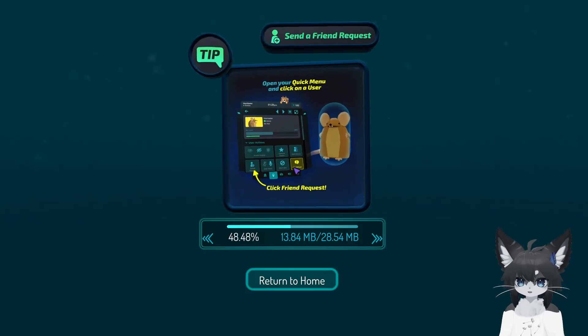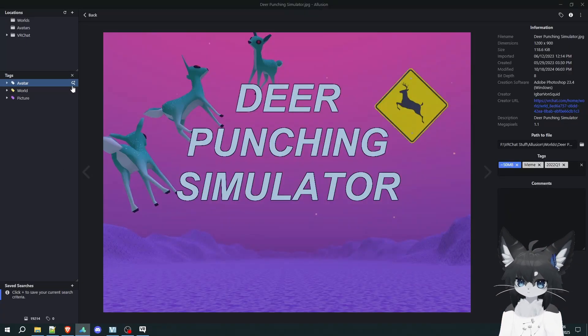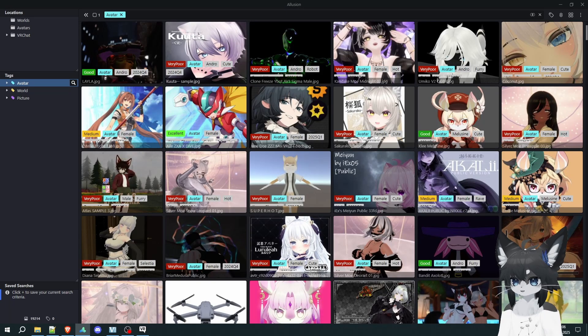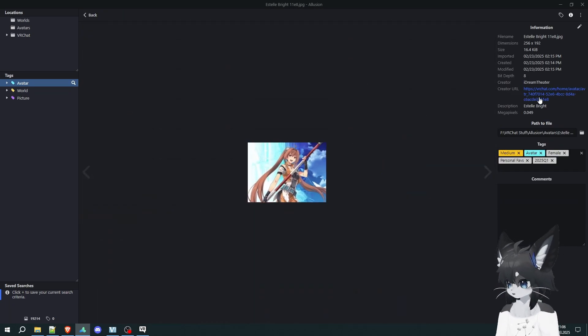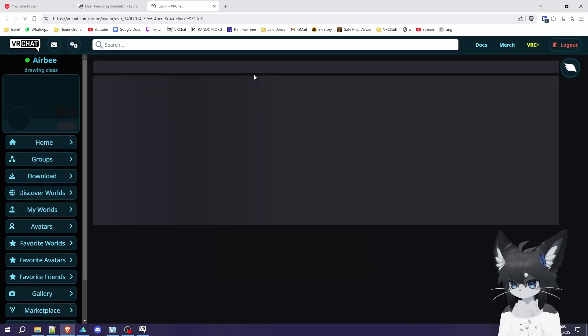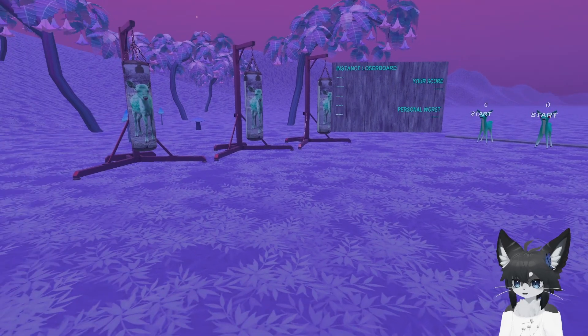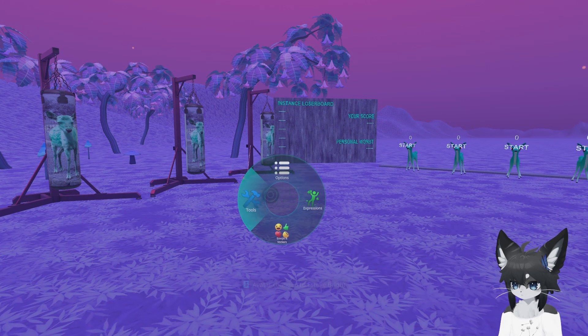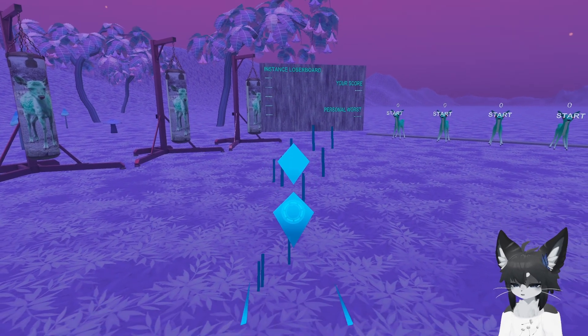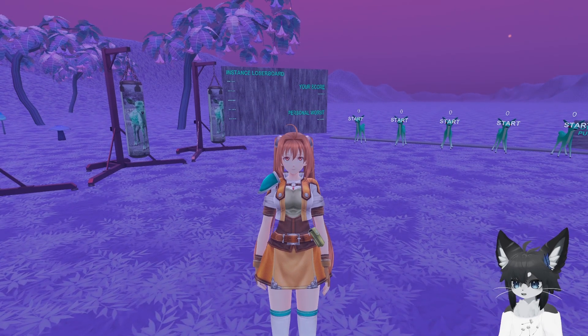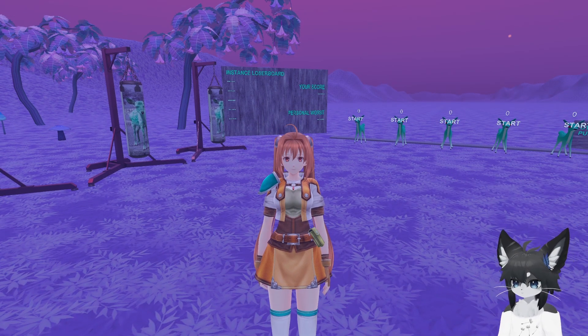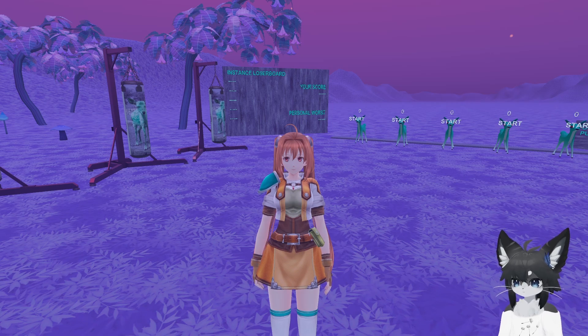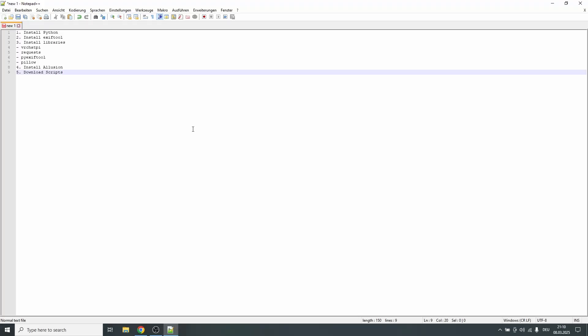And it basically works the exact same with avatars. If you have some avatar that you want to change into, for example this thing, you can open this in the website, click on change into avatar, and your avatar will change. And then you can access all of your worlds and avatar favorites, unlimited amount of them outside of the game and inside of the game.